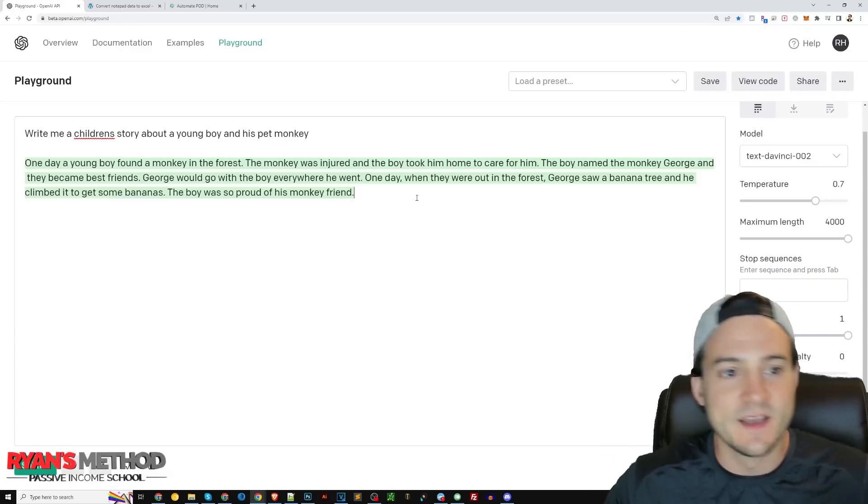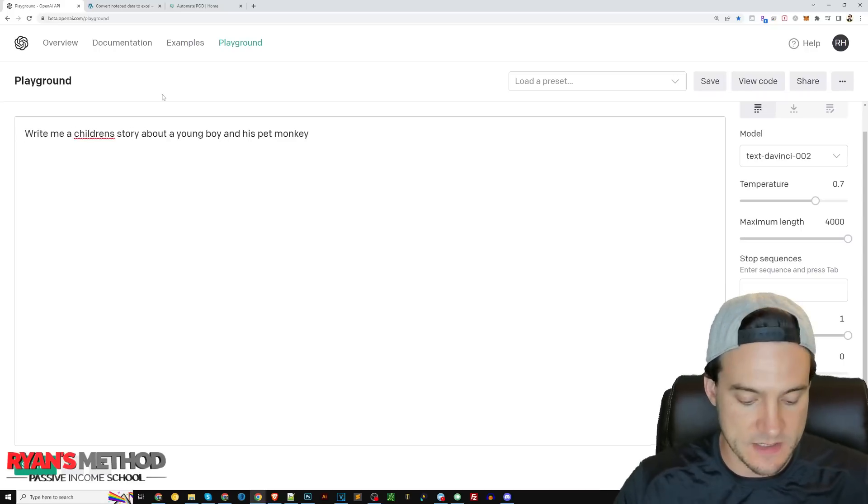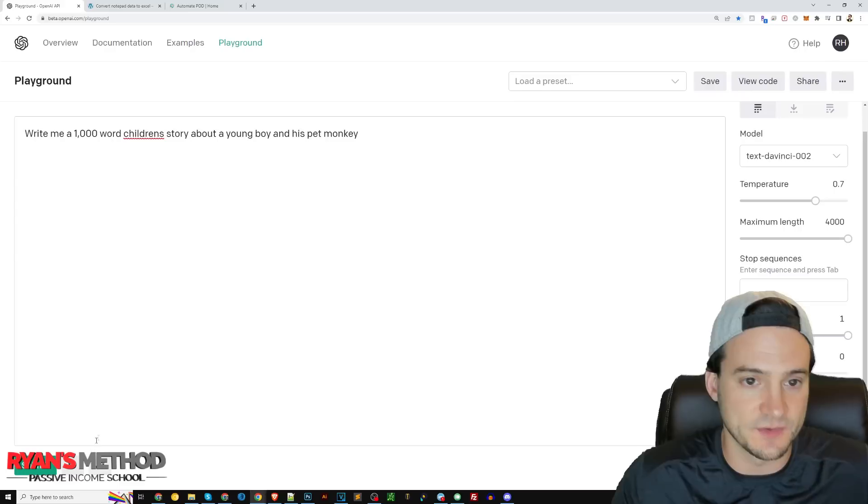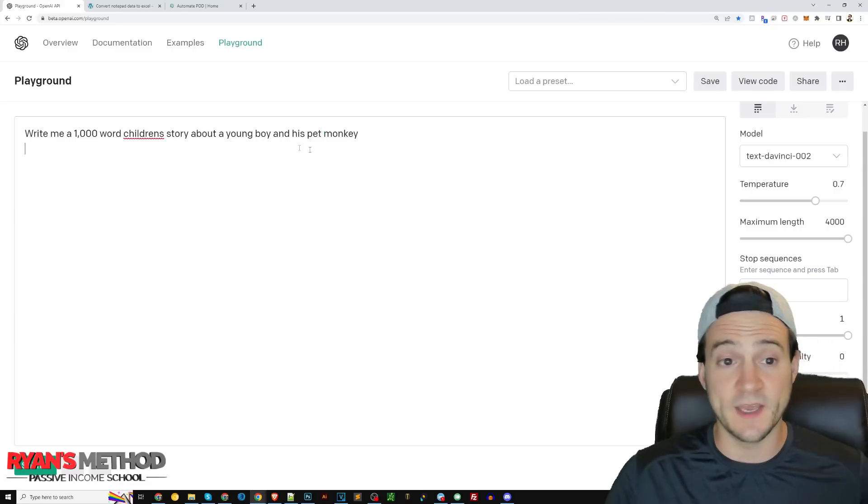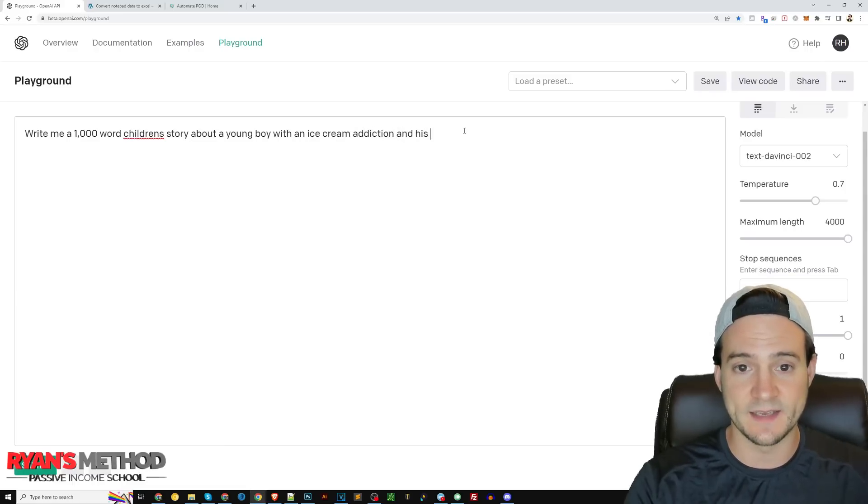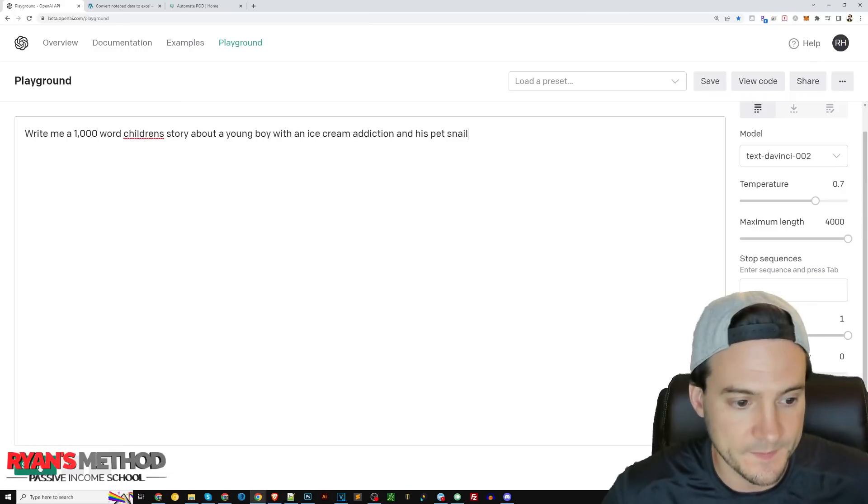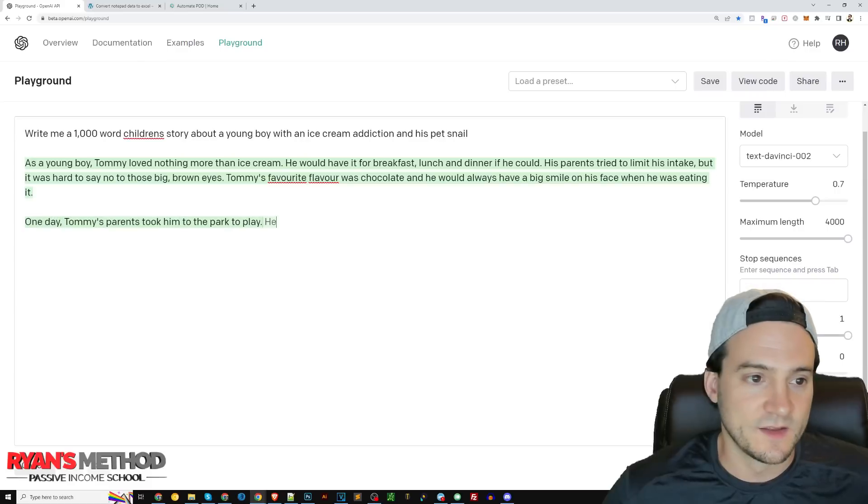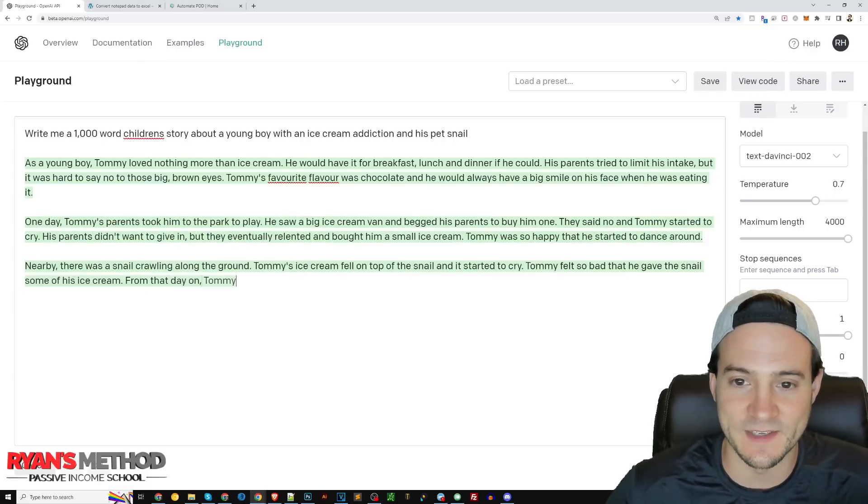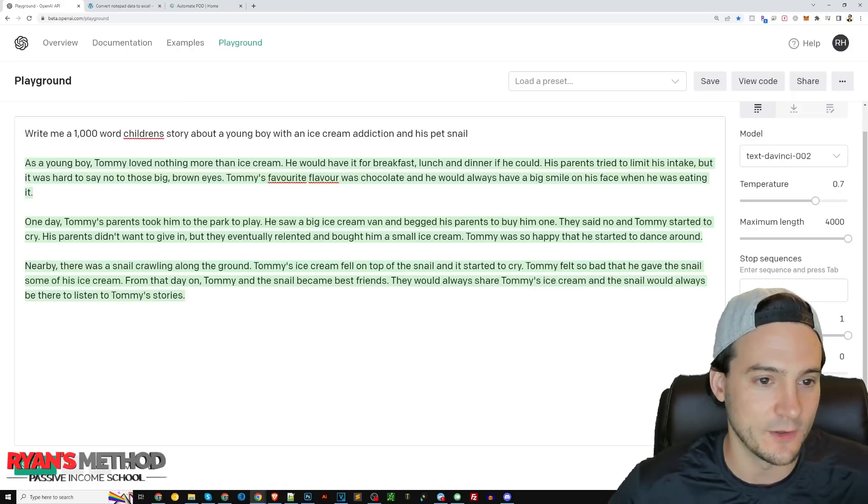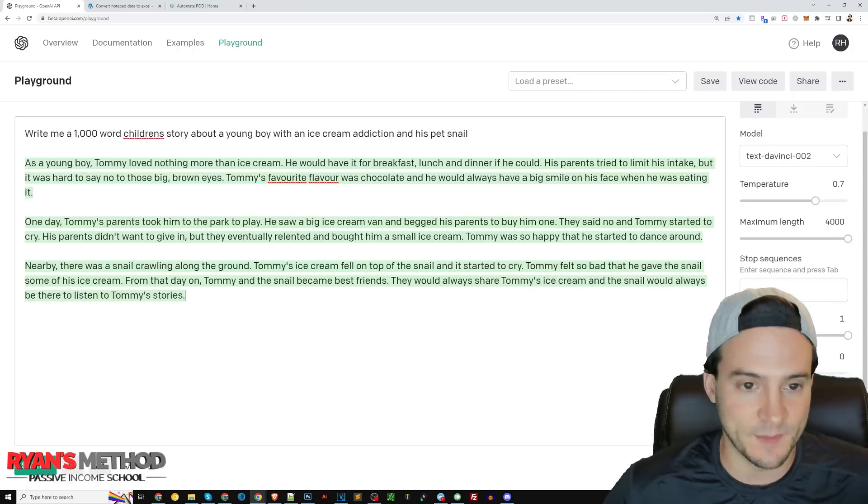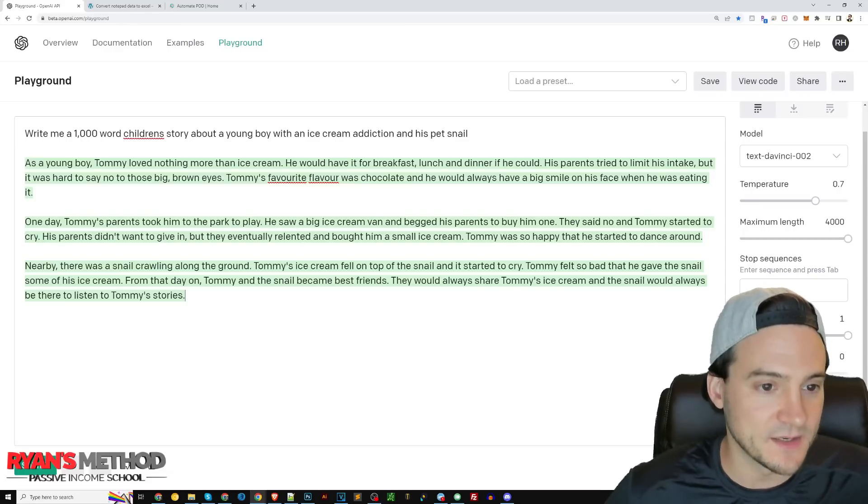We could experiment, say like write me a children's story. Write me a one thousand word children's story about a boy with an ice cream addiction and his pet snail. Submit. As a young boy Tommy loved nothing more than ice cream. He would have it for breakfast, lunch and dinner if he could. His parents tried to limit his intake but it was hard to say no to his big brown eyes. His favorite flavor was chocolate and he would always have a big smile on his face while eating it.